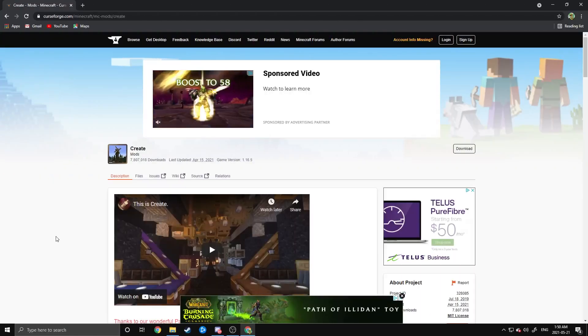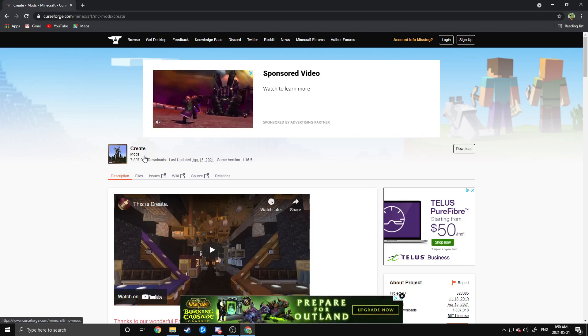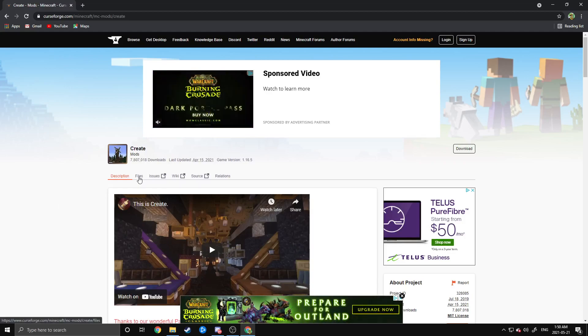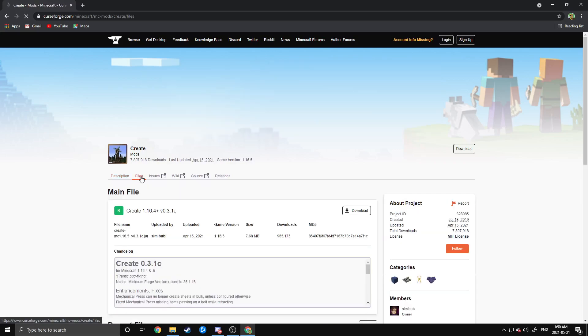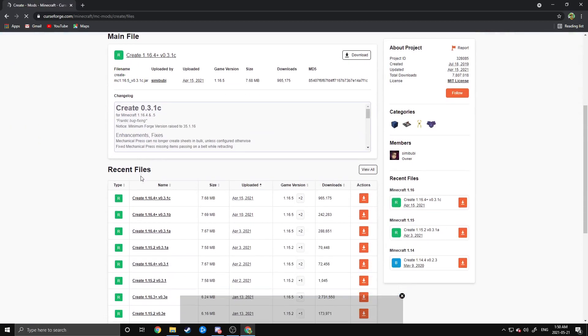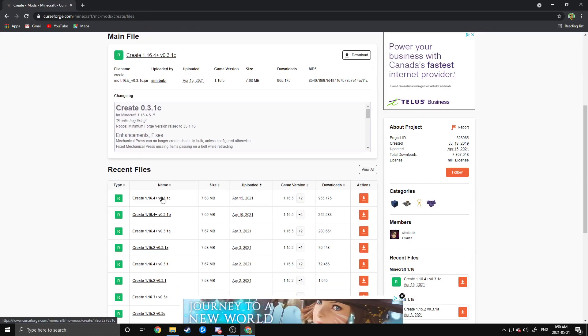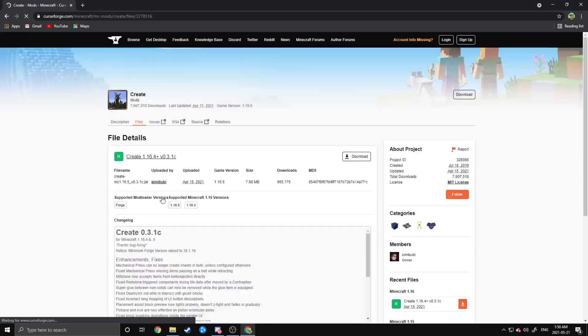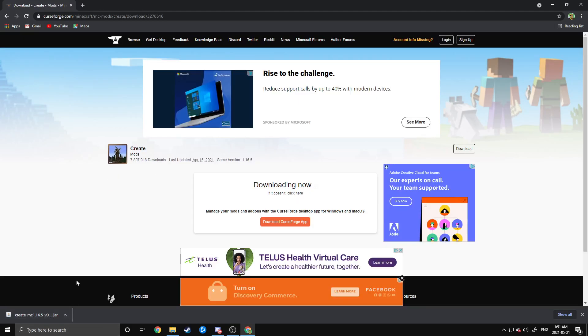Next, you're going to need to head to the CurseForge website to the Create Mod, and yes, the links will be in the description below for all of the downloads that I've mentioned. So head over to Files on this page, and then head to the latest version of the Create Mod. Click on this, and then Download. There we go.